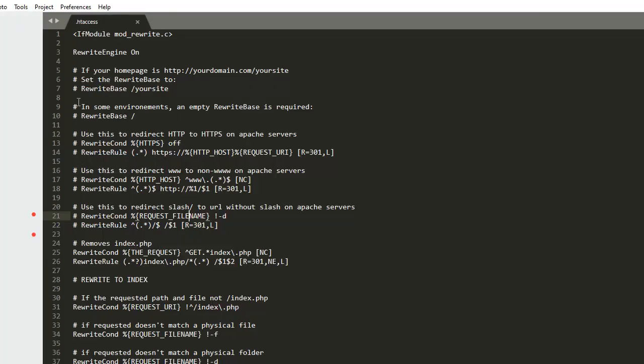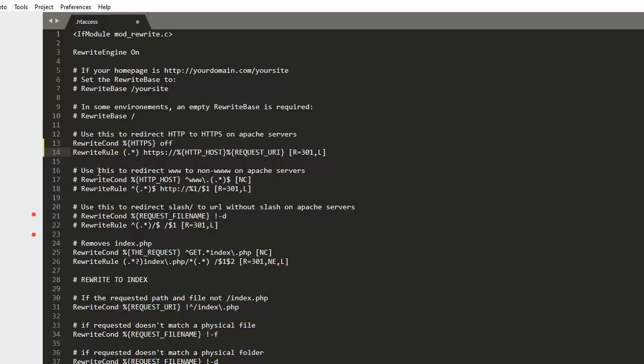Now you can leave most of this as is. In this case, however, we want to redirect HTTP to HTTPS. In order to do this, simply delete the corresponding comment.